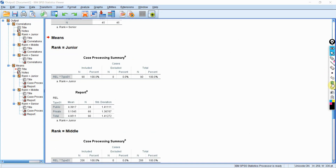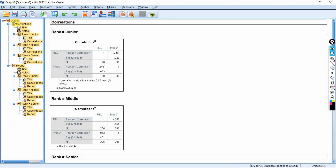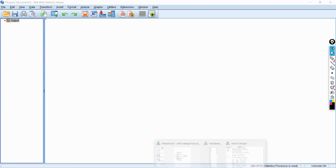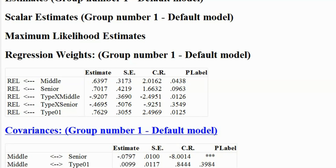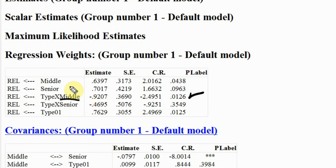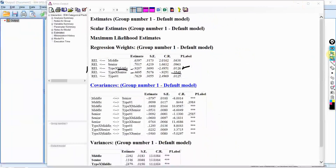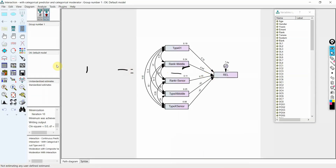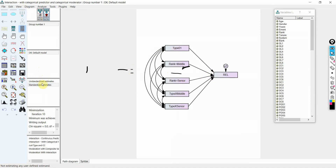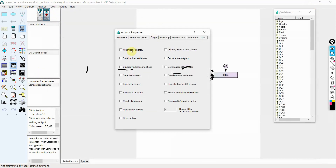This is how you can run your analysis with a categorical predictor and a categorical moderator in AMOS. The significant interaction confirms that in private sector banks, middle level employees offer lower reliable service compared to junior level employees due to the negative sign, while the other interaction difference is insignificant. You can have standardized output as well — make sure you select the right options to get the standardized estimates.